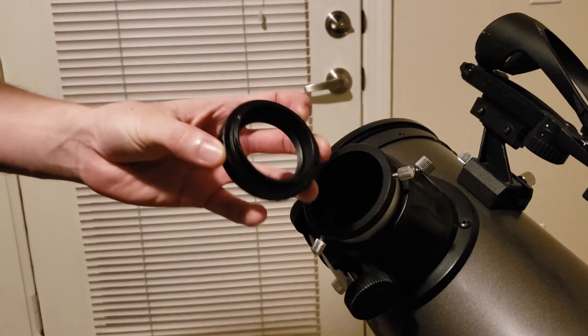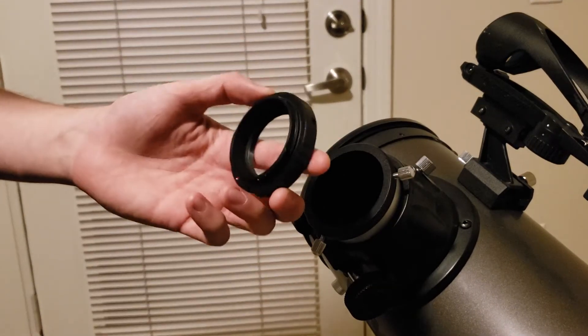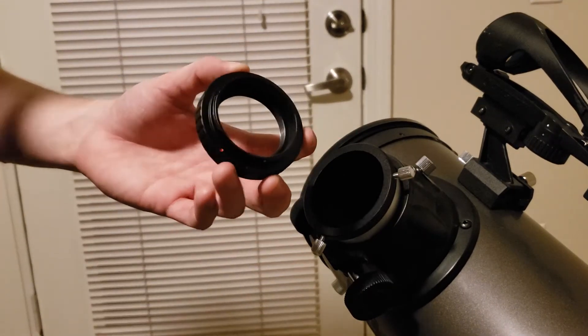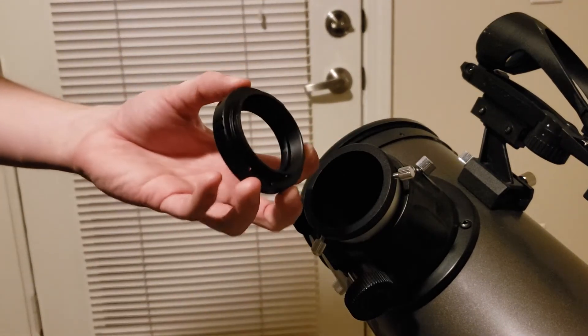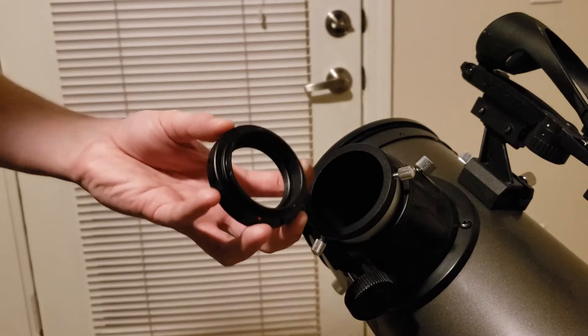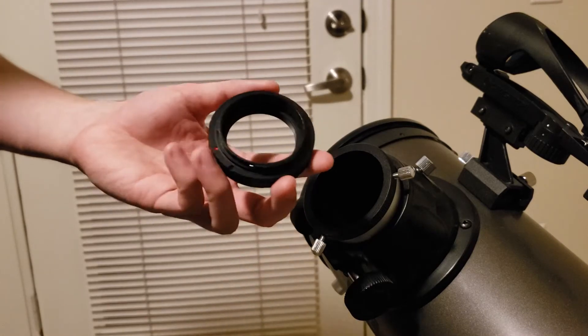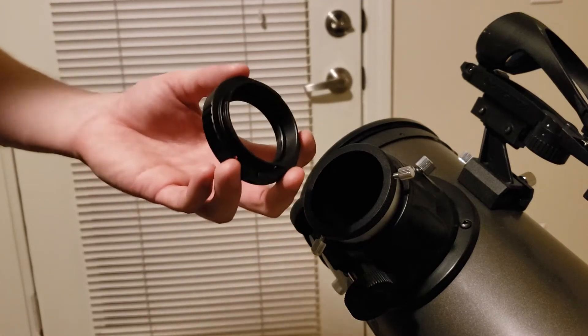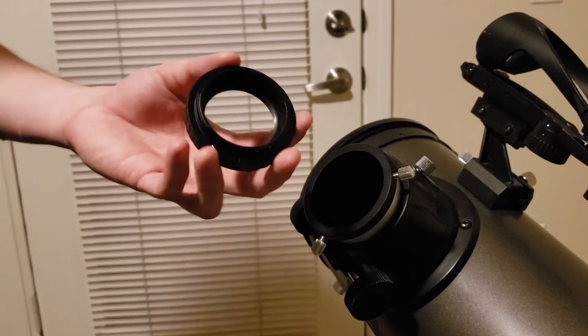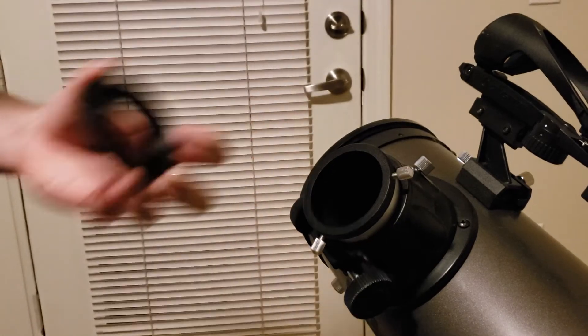This is specific to whatever camera brand you're using. There's one for Canon, one for Nikon. You just have to look that up.